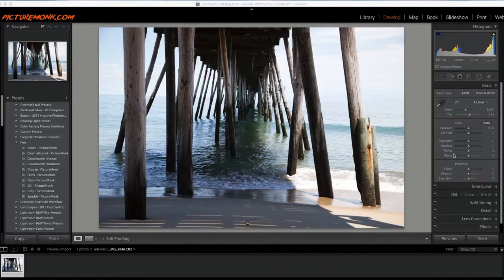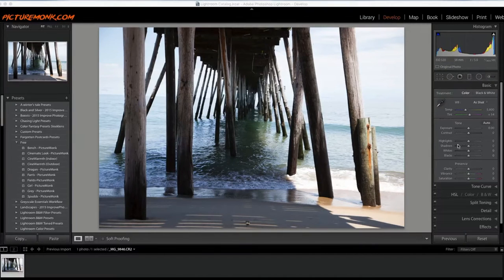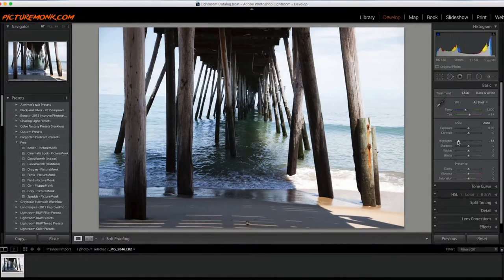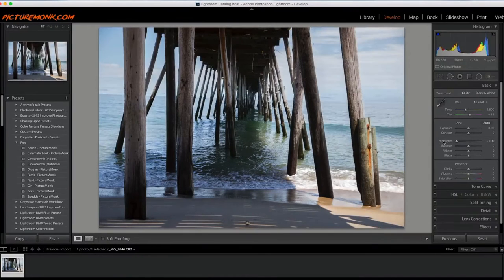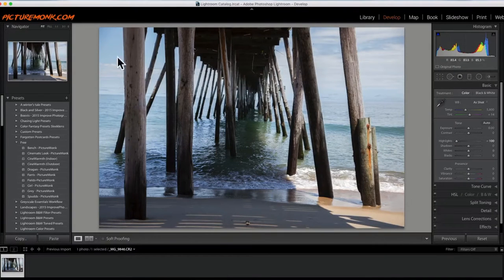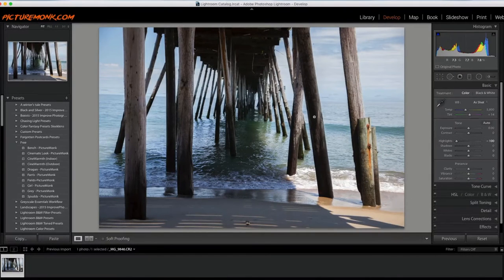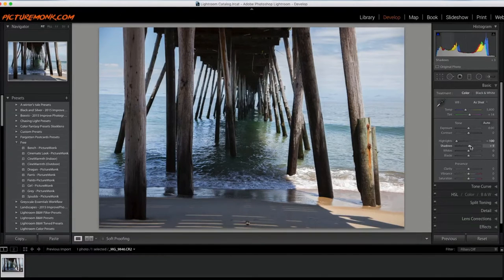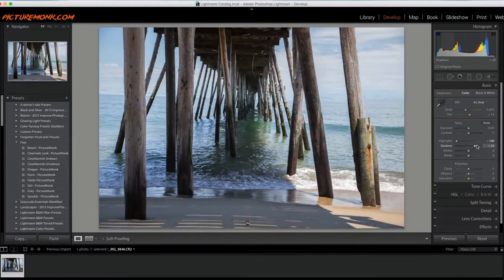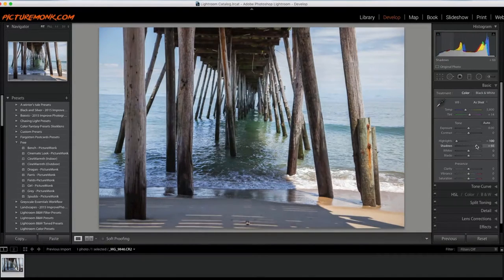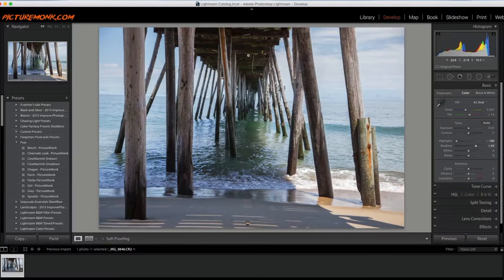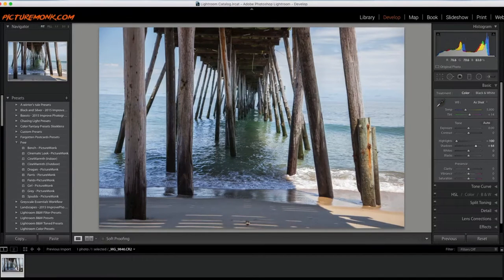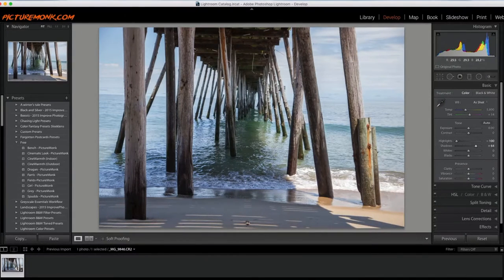Let's go ahead and get started. The first thing I'm going to do is definitely take down the highlights. I kind of blew those out a little bit to try to get more detail in the underside of the pier. To get more detail, I'm going to increase the shadows so I can see a little bit more there. That'll also help when I turn this black and white.